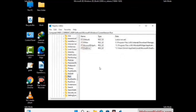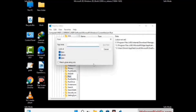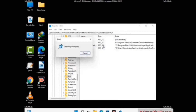You can also use the Find option. Press Ctrl and F together on your keyboard, then type in the virus name and click the Search button. When you find the virus-related registry key, delete it.